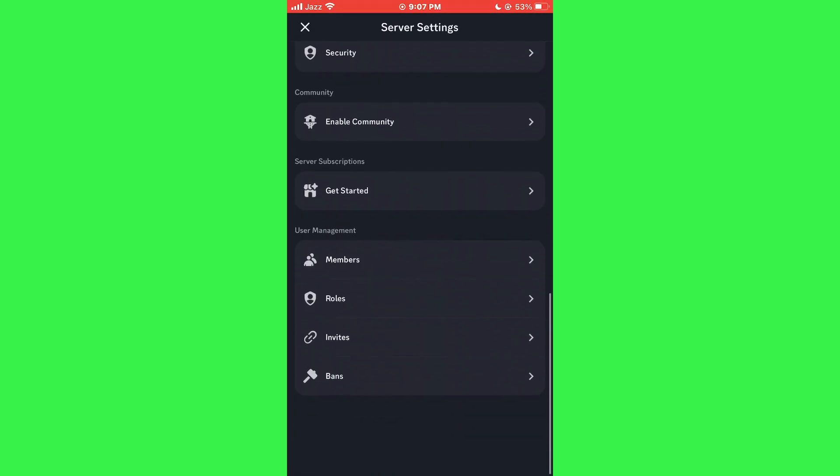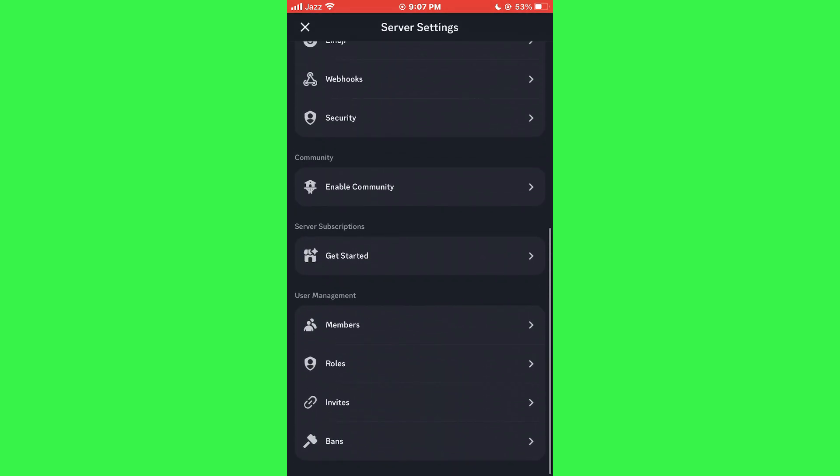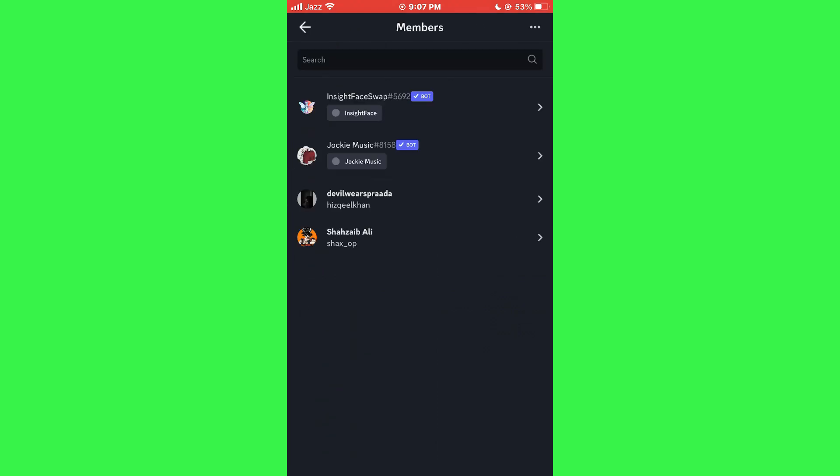Inside the settings, scroll down to the bottom and select Members. This section shows a list of all the members in your server. Here, you can see everyone who has access to your server.